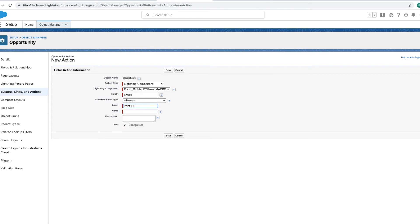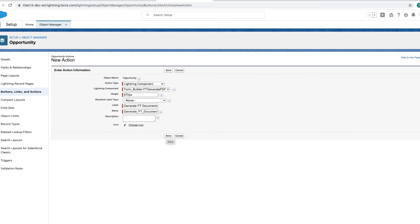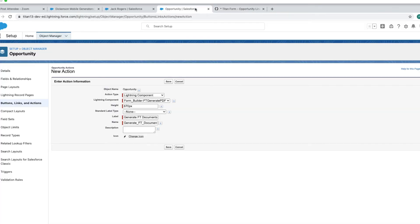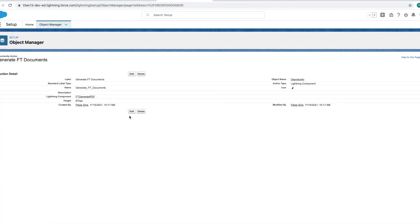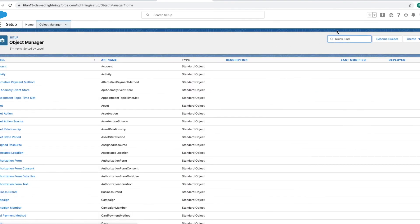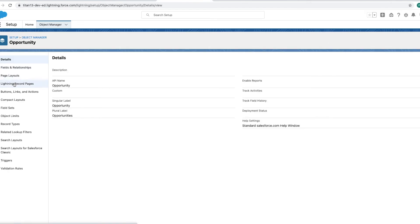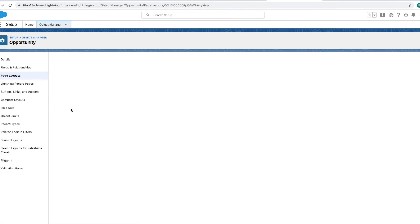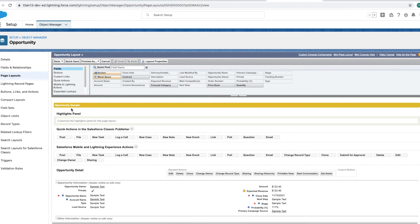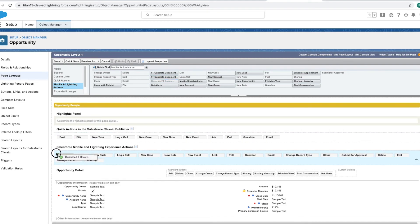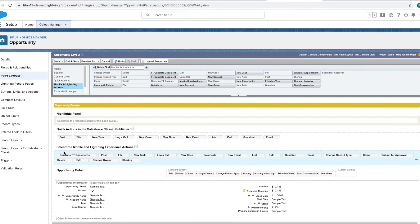All right, let me find a label. I am going to call this, actually I'm going to call it Generate FormTitan Document because we can do more than just print these documents. We can email them out. This is also how you would generate any signing documents and email them out to multiple signers. All right, let me click and save on this. We are good to go. Let's just add it to our page layout. Go to Opportunity Layout or whichever object you're using. And then go to Mobile and Lightning Buttons and drag it over. Perfect. Save.